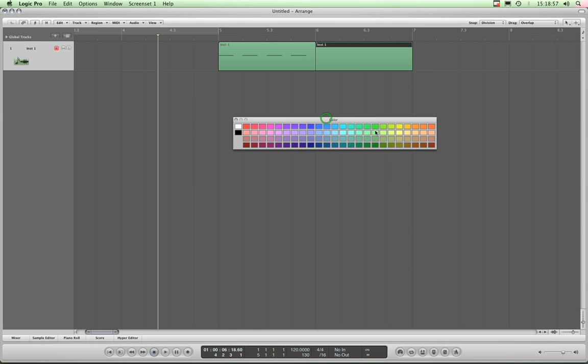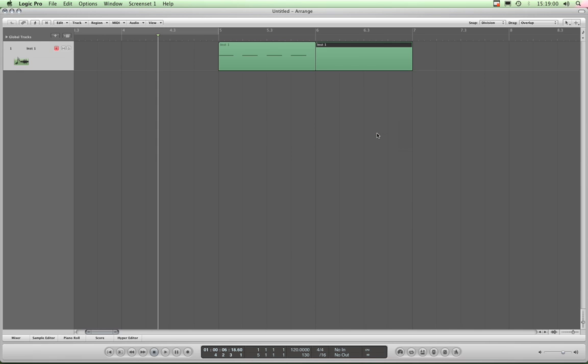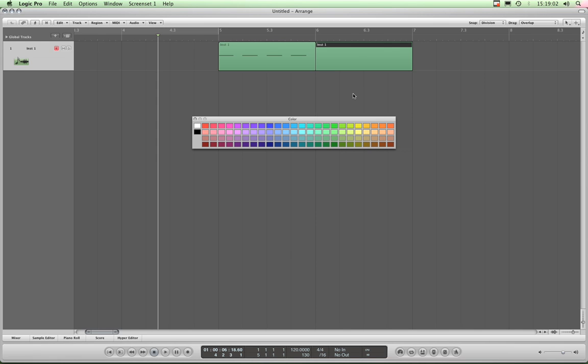So I'll just use Alt+C to bring up my color menu. That's holding down Alt and clicking the C key opens and closes the color menu. And then I'll just select that region and click orange to make it orange, or click blue to make it blue, whatever. All right, then close my color menu.